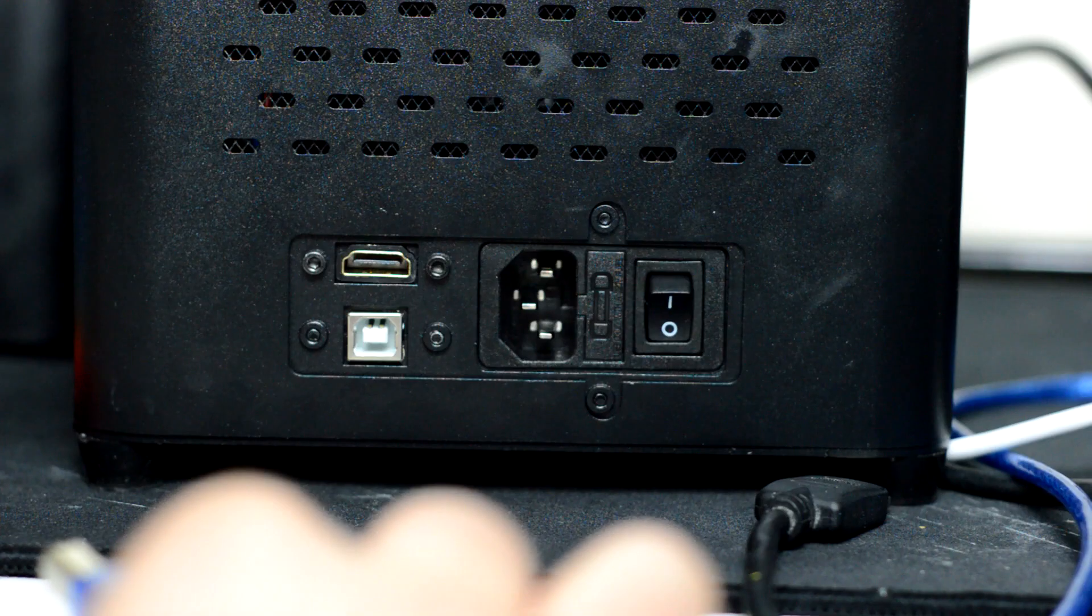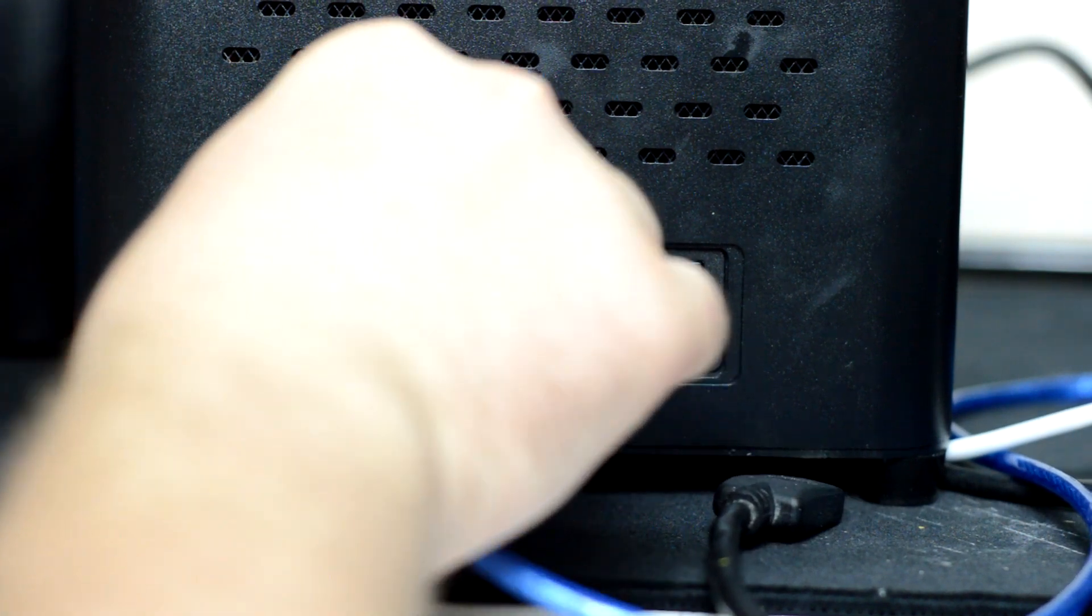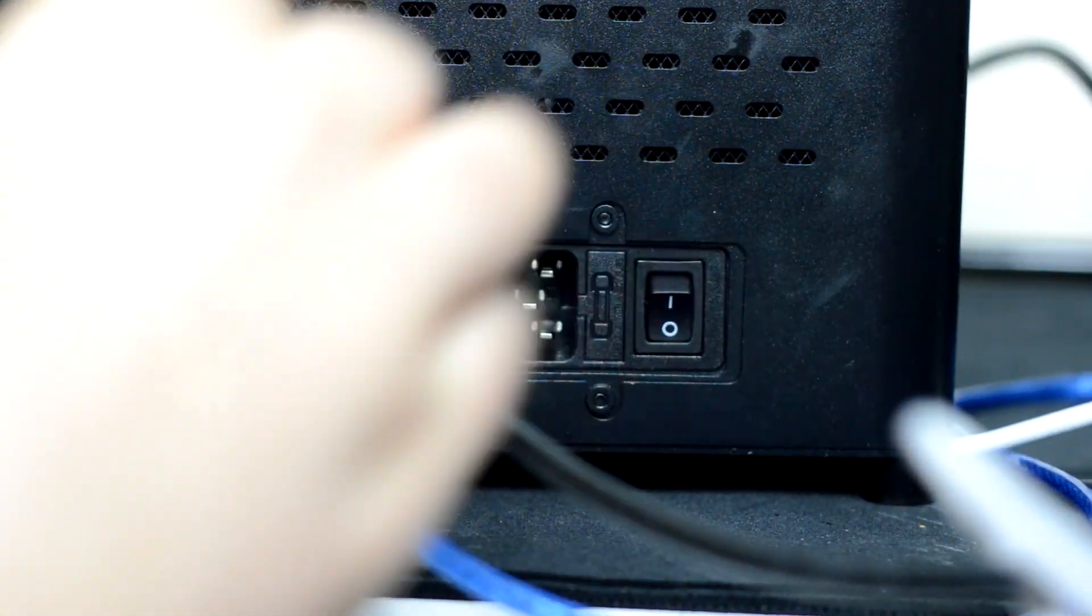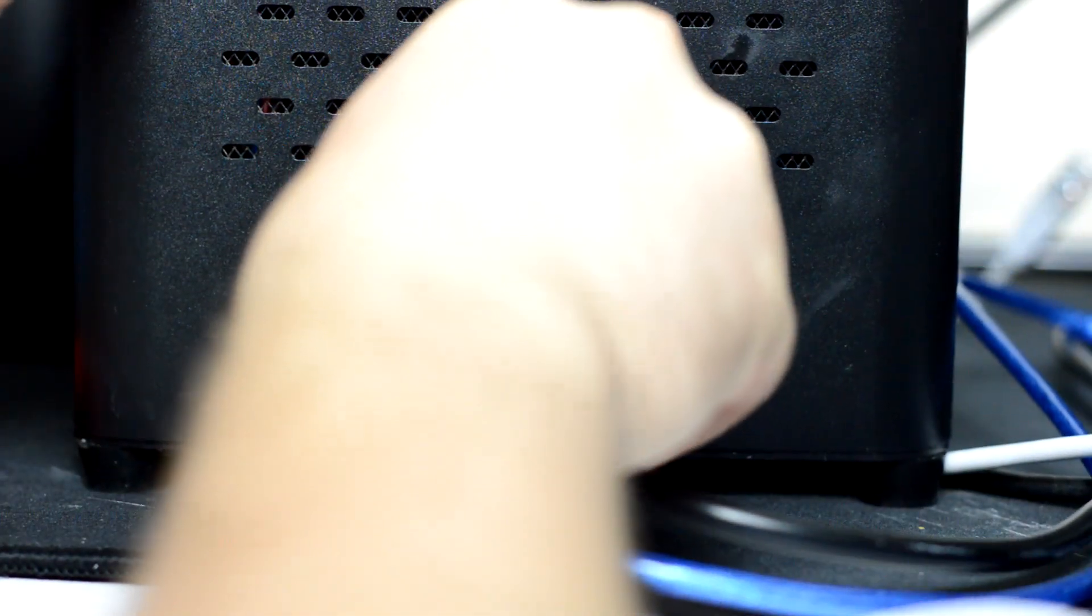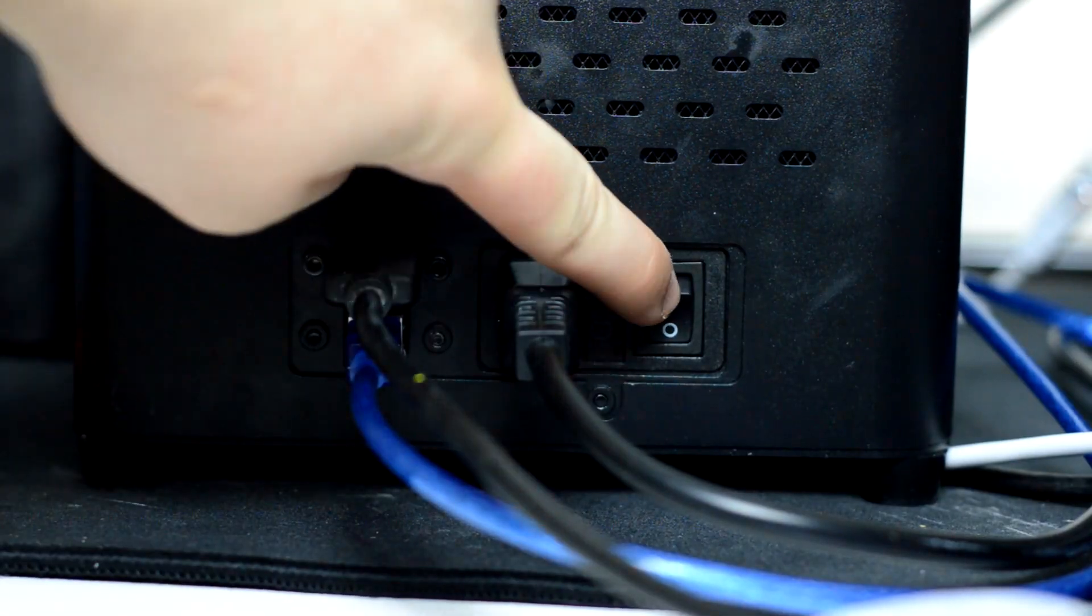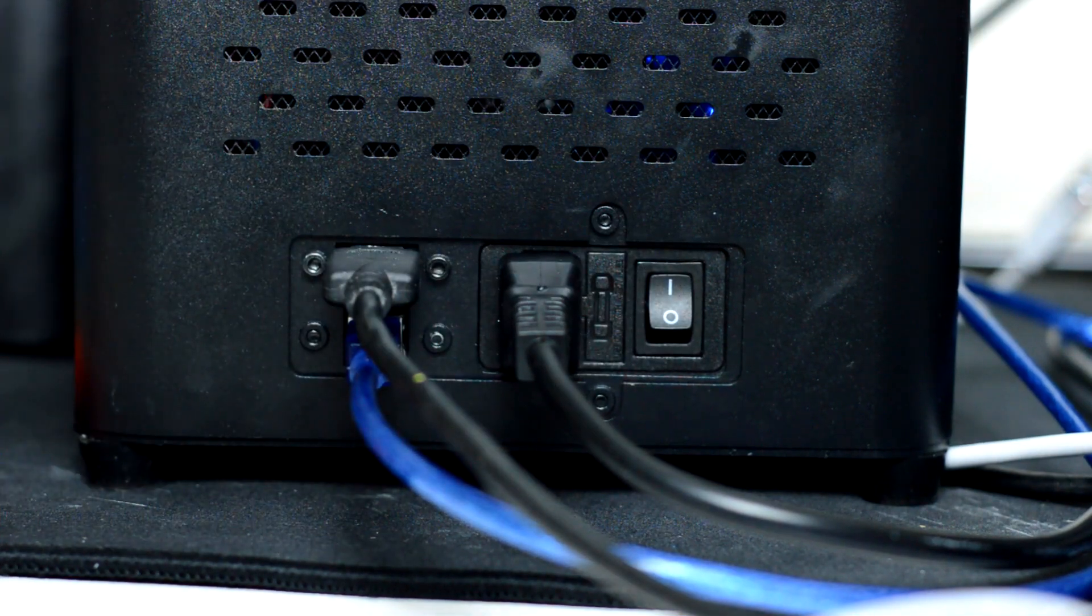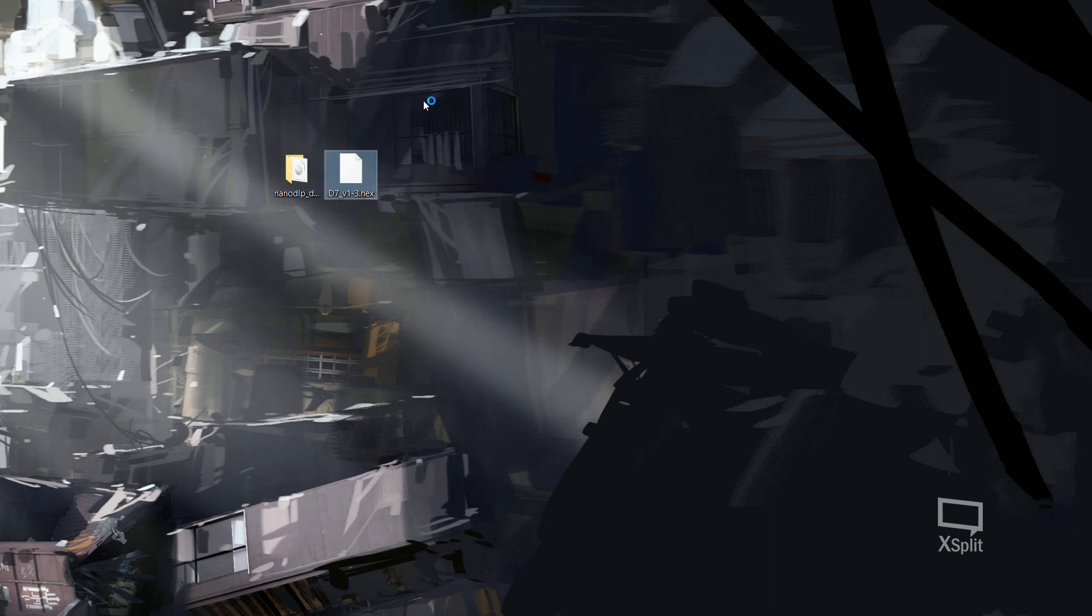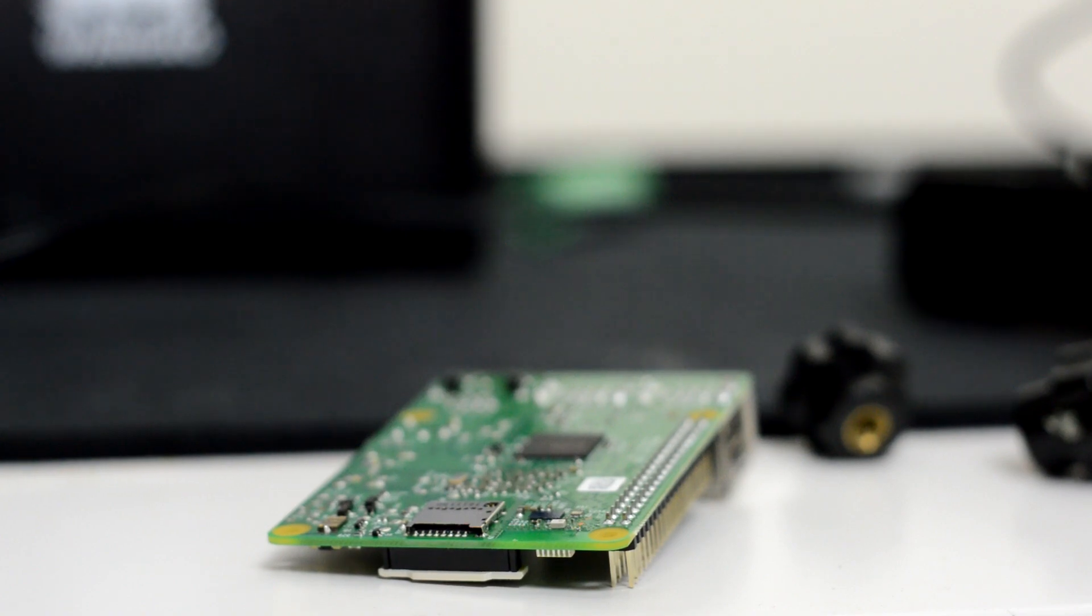And once you're happy with that, make sure to have your power cable and your USB and everything like that plugged into your D7. Turn the machine on and make sure it's connected to your PC before you click upload. And once everything's ready to go, just click upload. It only takes a few seconds. It will restart your D7. So don't worry about hearing the fans go off and on. And then everything's done.